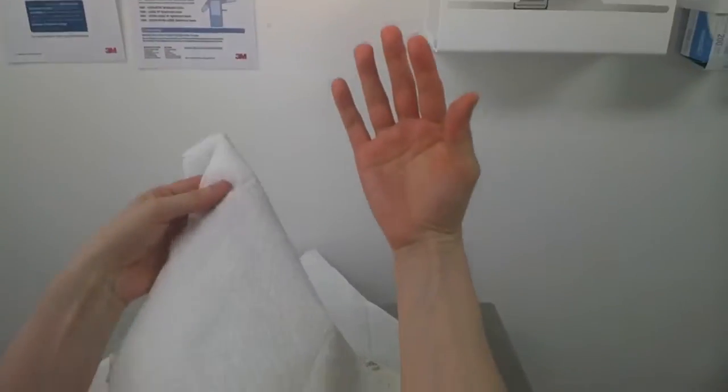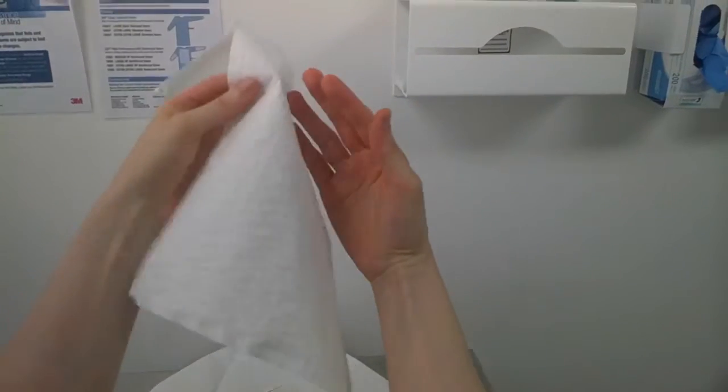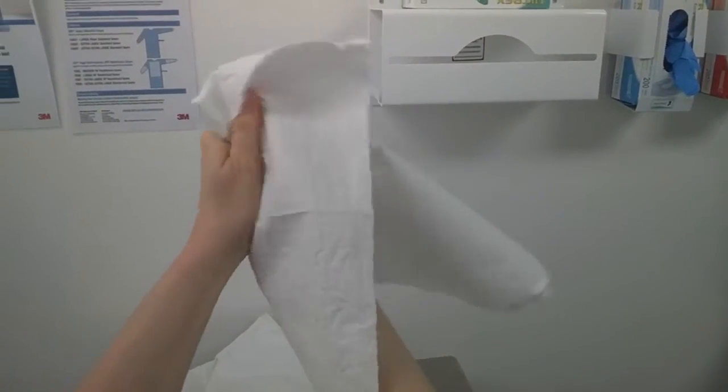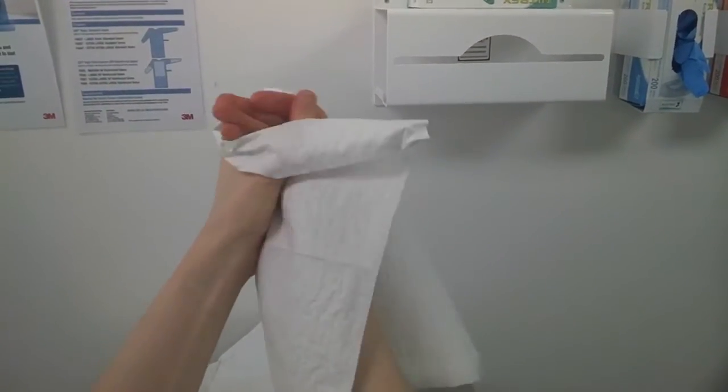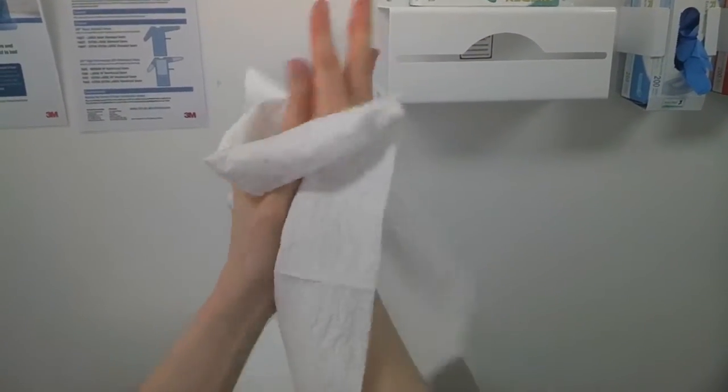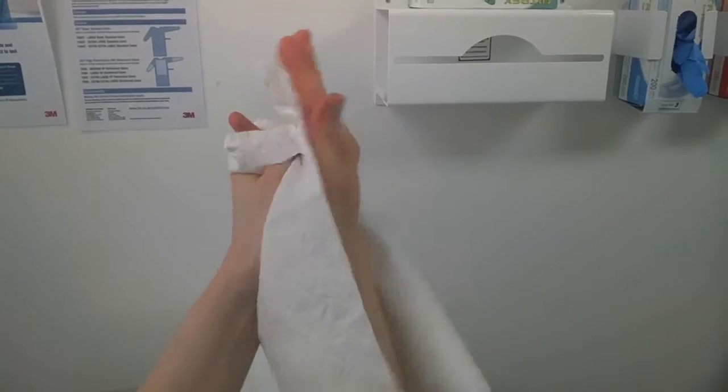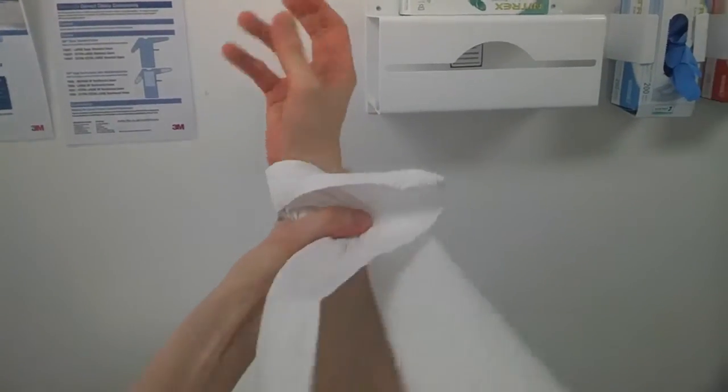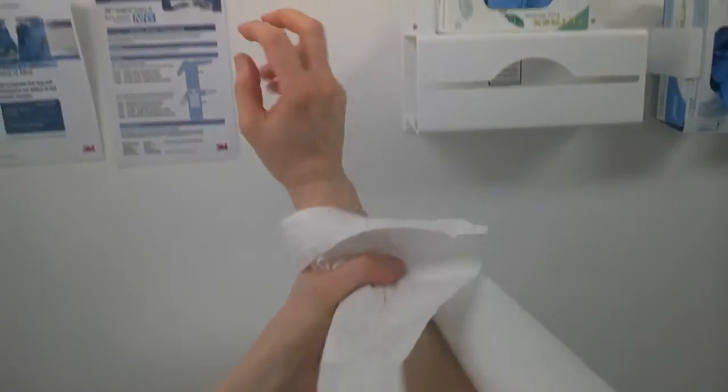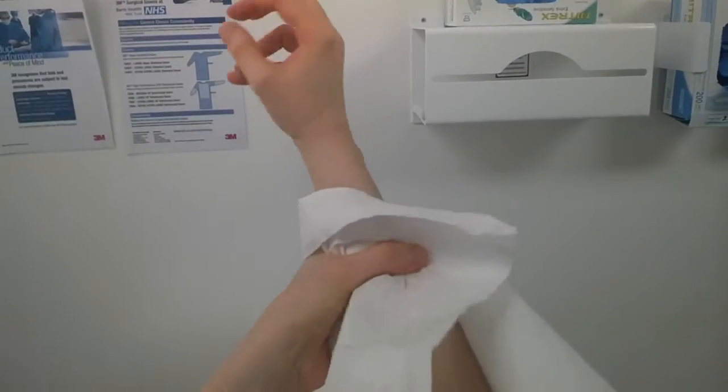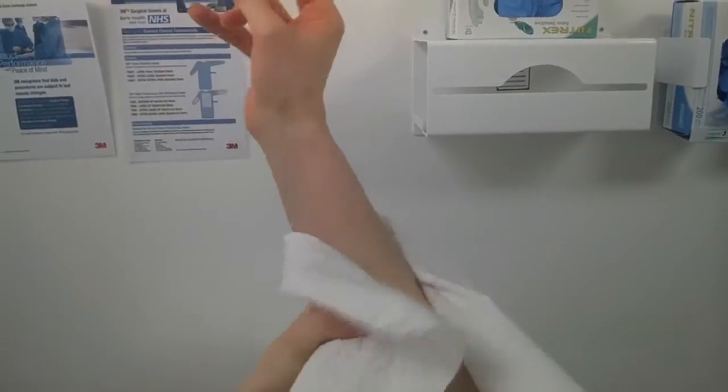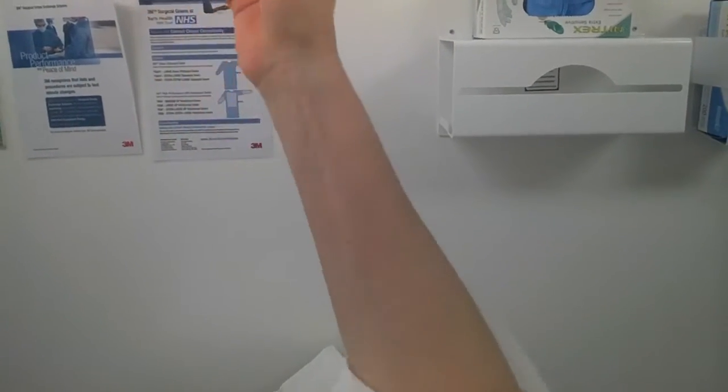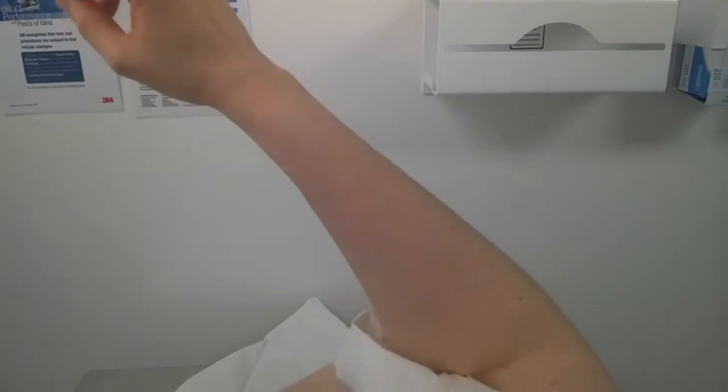Hands are dried by placing the opposite hand behind the towel and blotting the skin. A corkscrew movement should be used to dry from hand to elbow. Only cover areas that were exposed to the antiseptic agent.